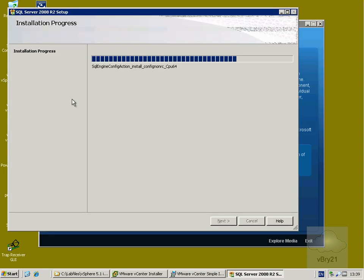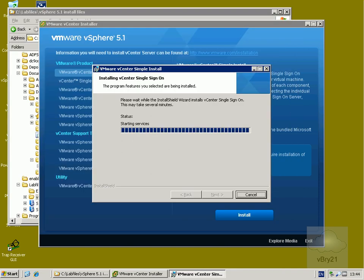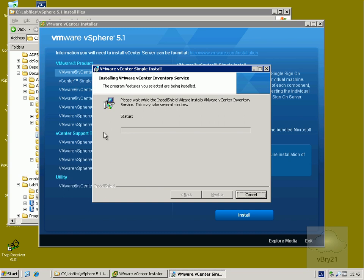After about five minutes, SQL Express is now installed and single sign-on is finishing off. Next it will move on to the installation of the inventory service and the vCenter server. Single sign-on is nearly done — it's configuring services now, and the progress bar is nearly at the end. We'll pause again briefly, and now we can see it has moved on to installing the VMware vCenter inventory service.